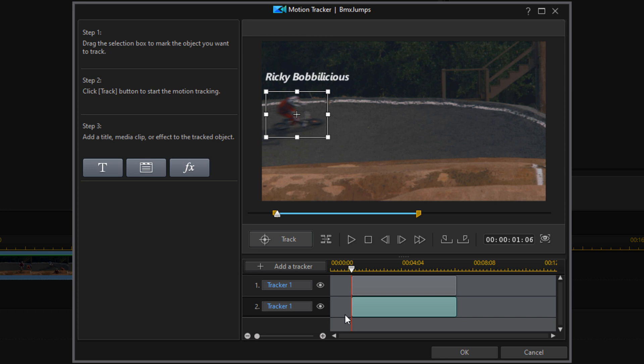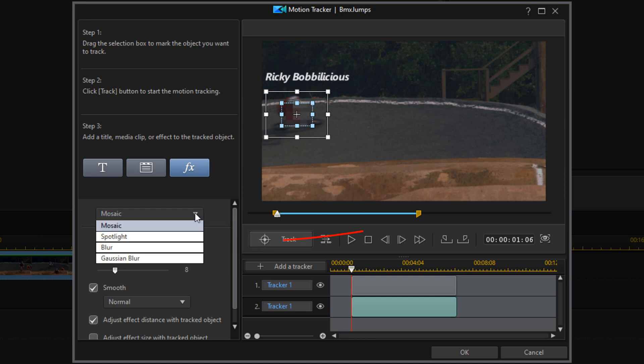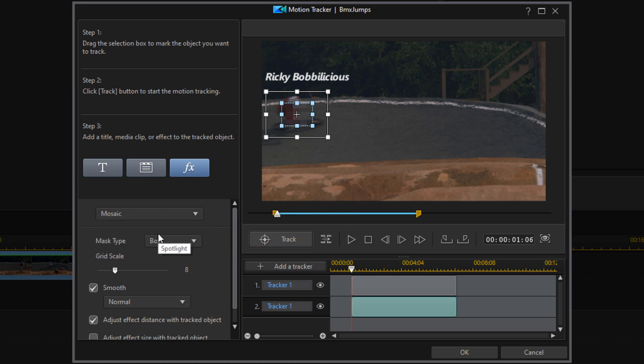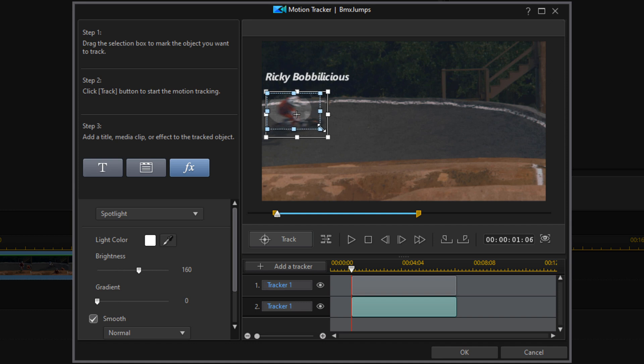I'm going to add an effect which is going to be the spotlight, so I'm going to click on Effects. In the dropdown I'm going to go to Spotlight. Then I'll resize the blue nodes to make the spotlight the size that I want it.